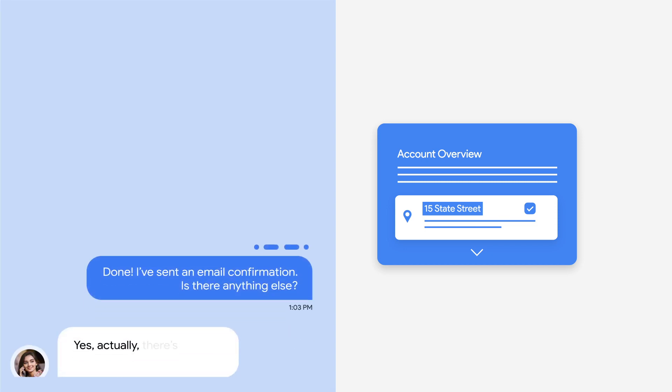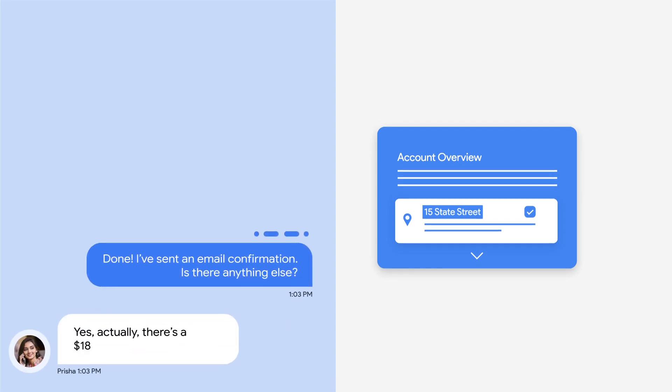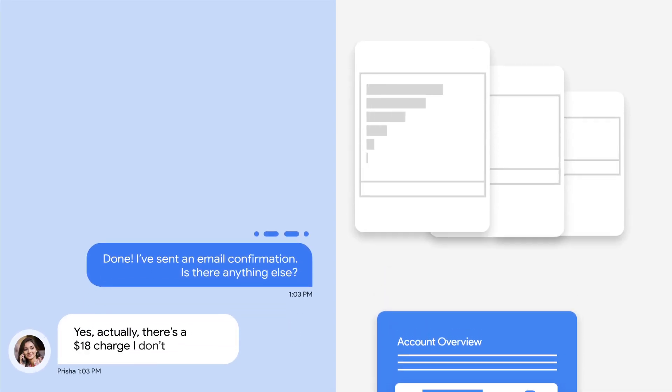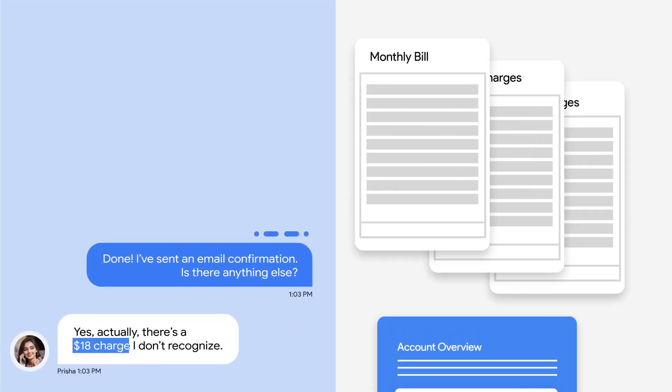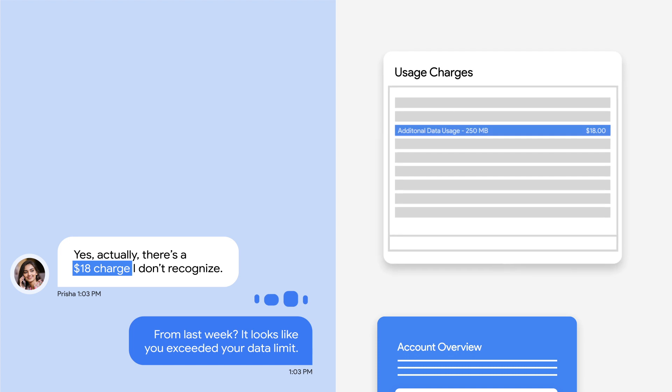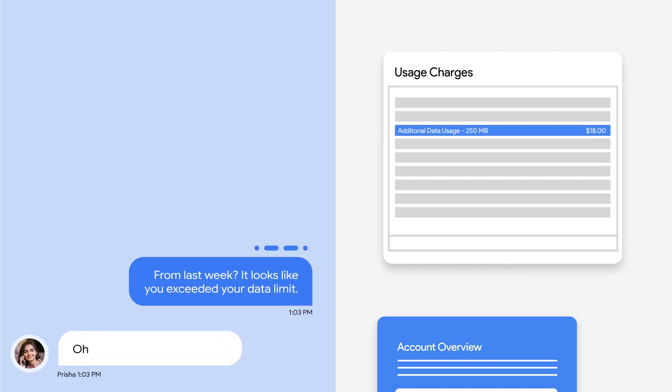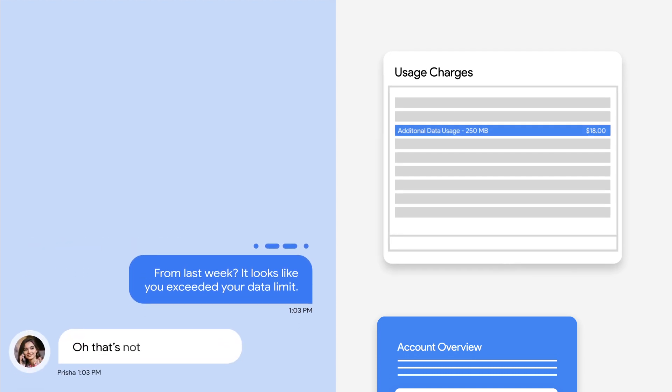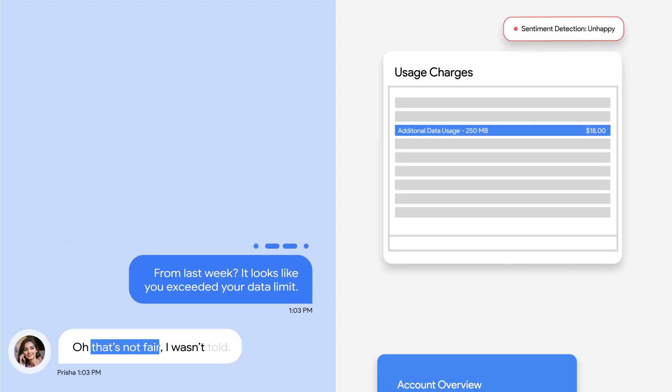Yes, actually, there's an $18 charge I don't recognize. From last week? It looks like you exceeded your data limit. Oh, that's not fair. I wasn't told.